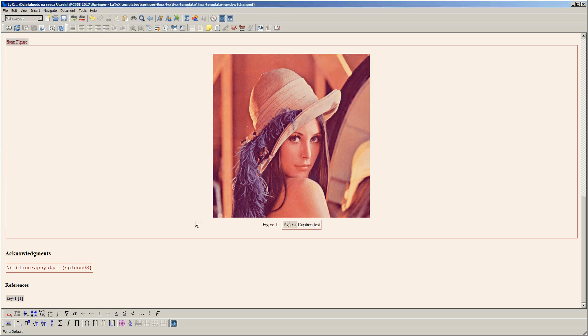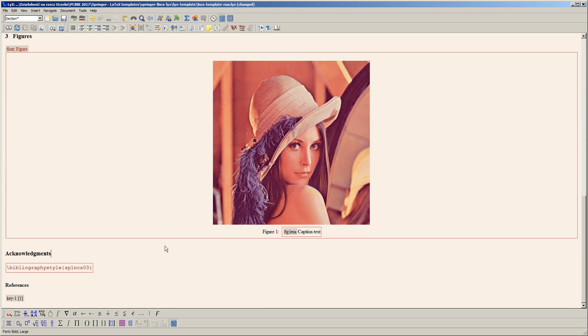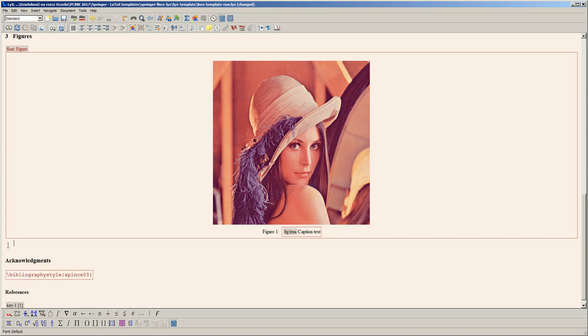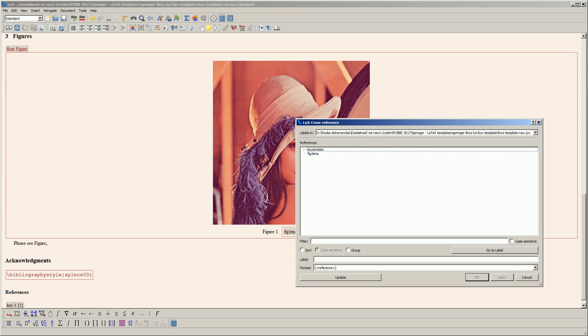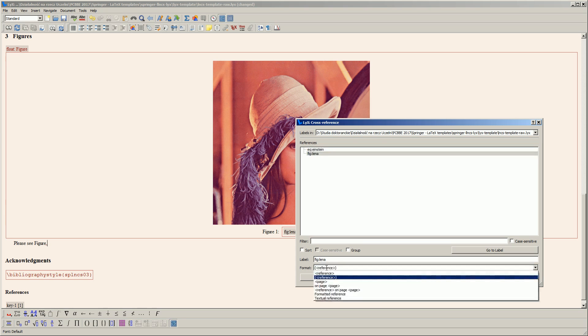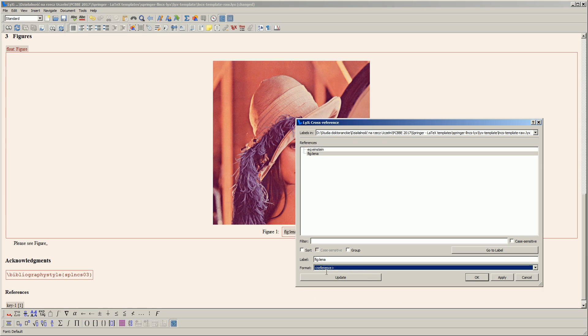Now I can refer to this image in the text. For example, I add 'please see figure,' then I insert a hard space and put a cross-reference to the figure Lena. I change the format of the reference to a plain number without any decoration.